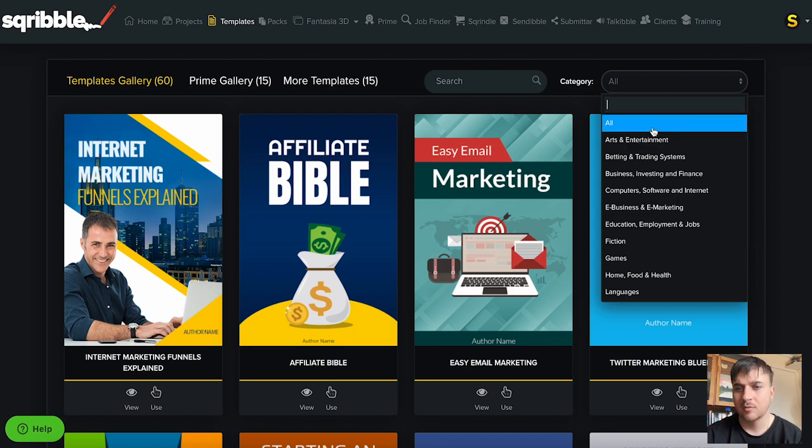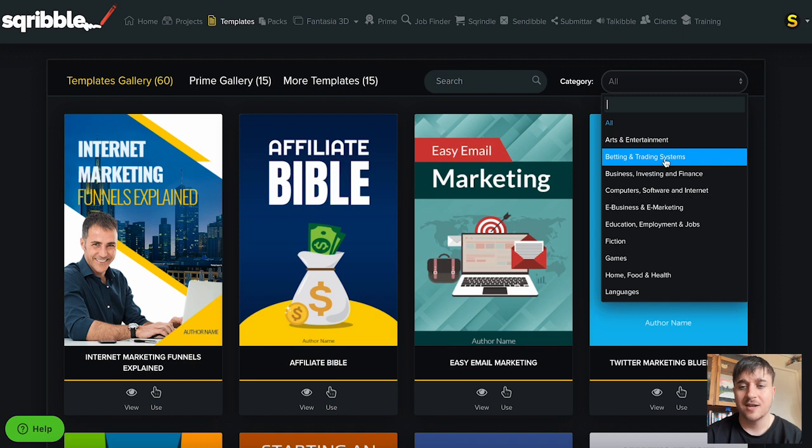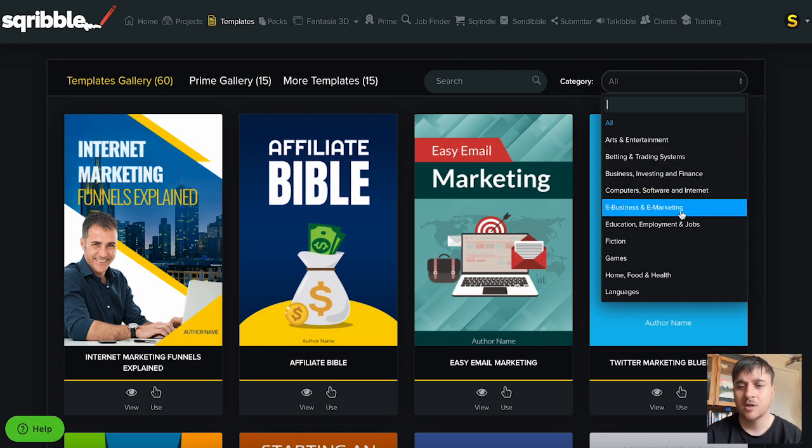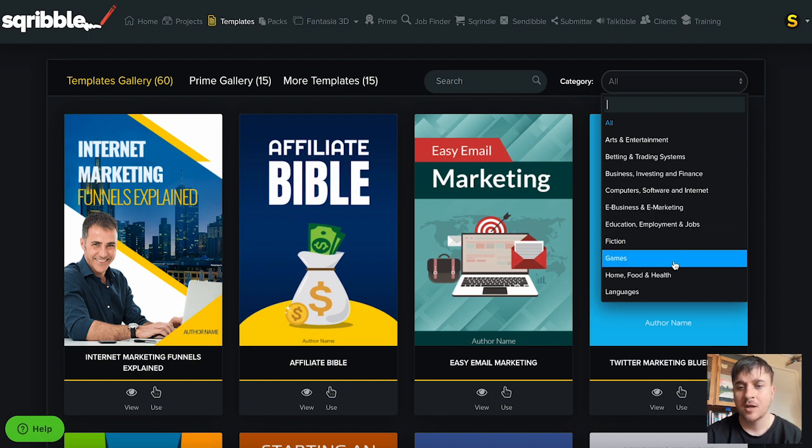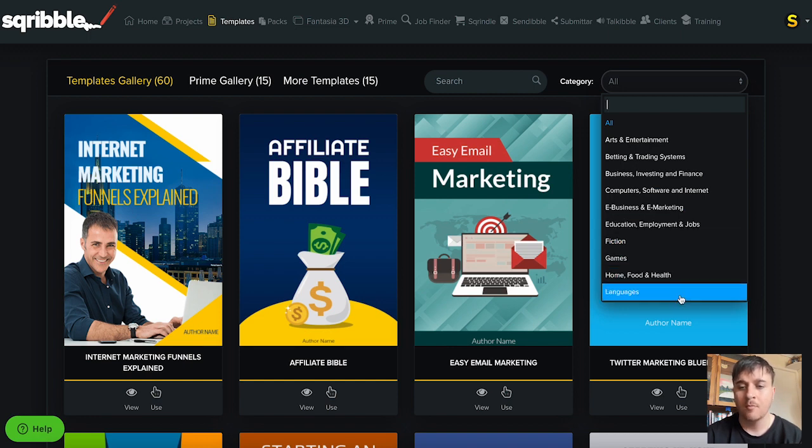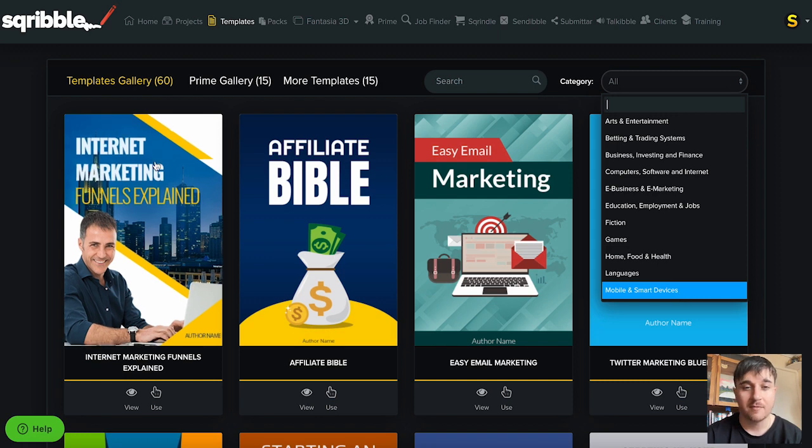We could choose from all, arts and entertainment, betting and trading systems, business, computers, e-business, education, fiction, games, home, languages and mobile and smart devices.